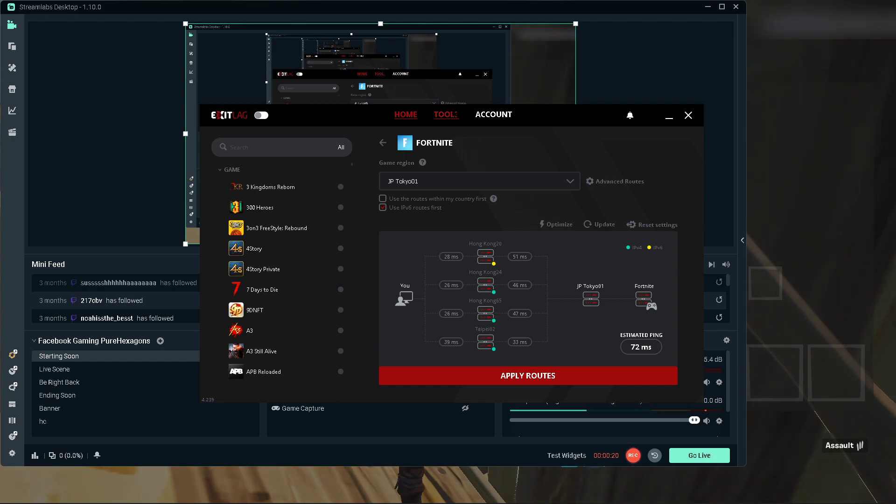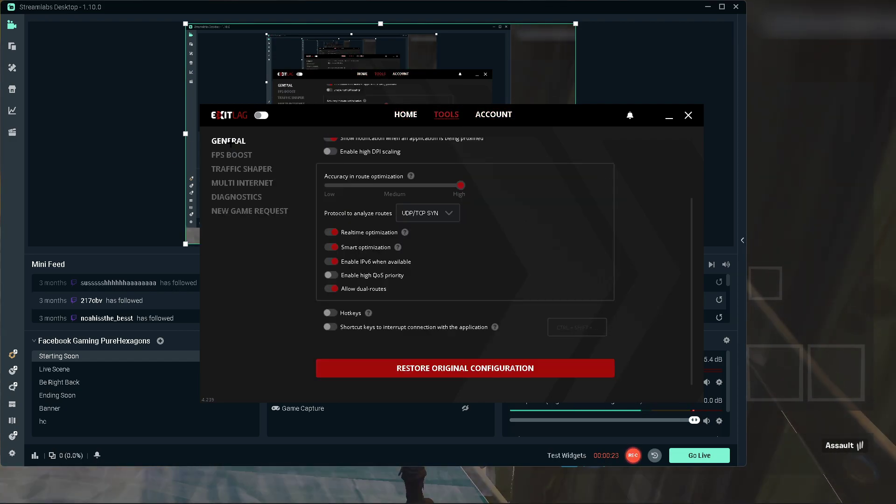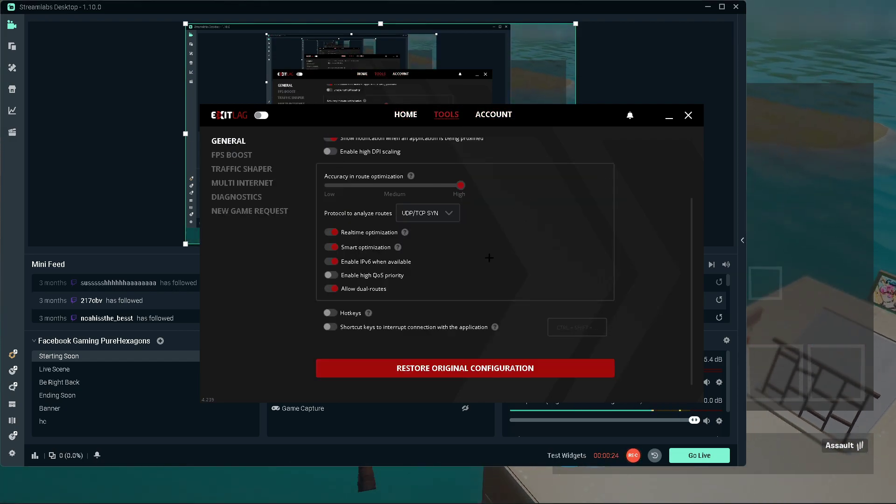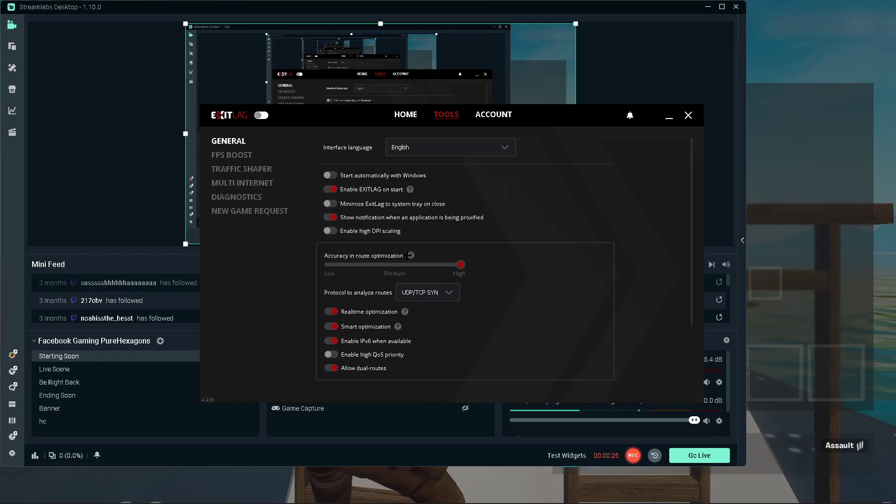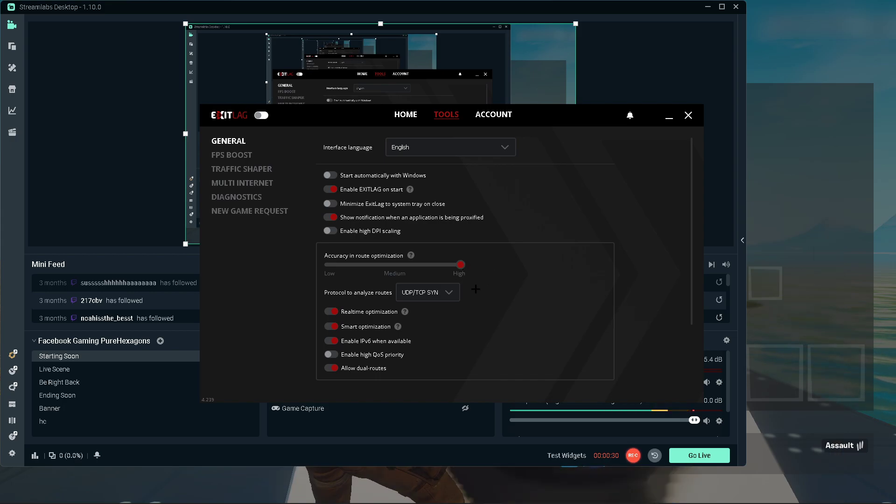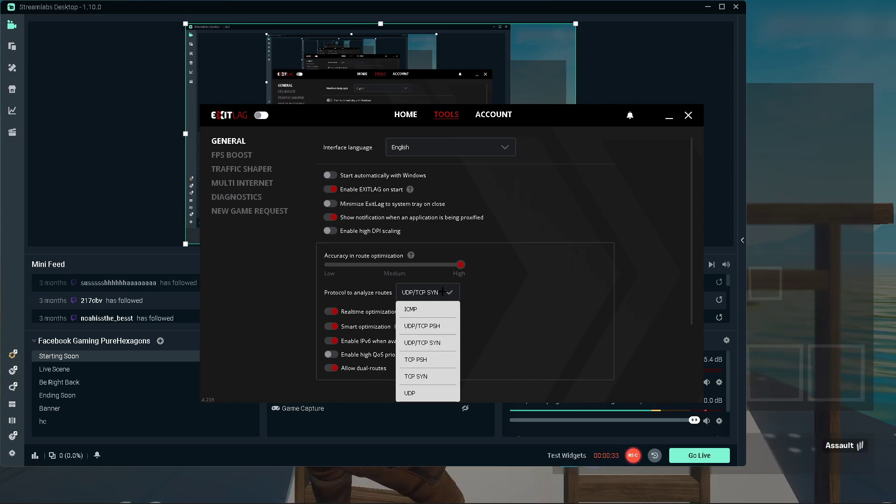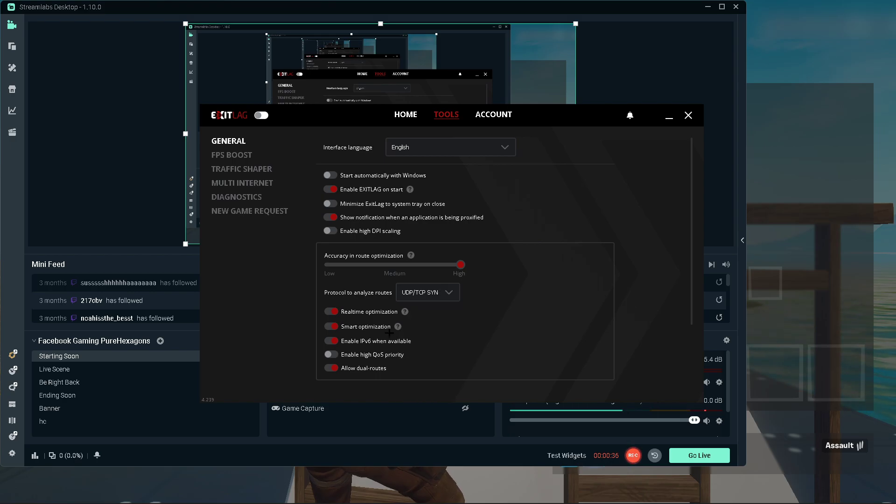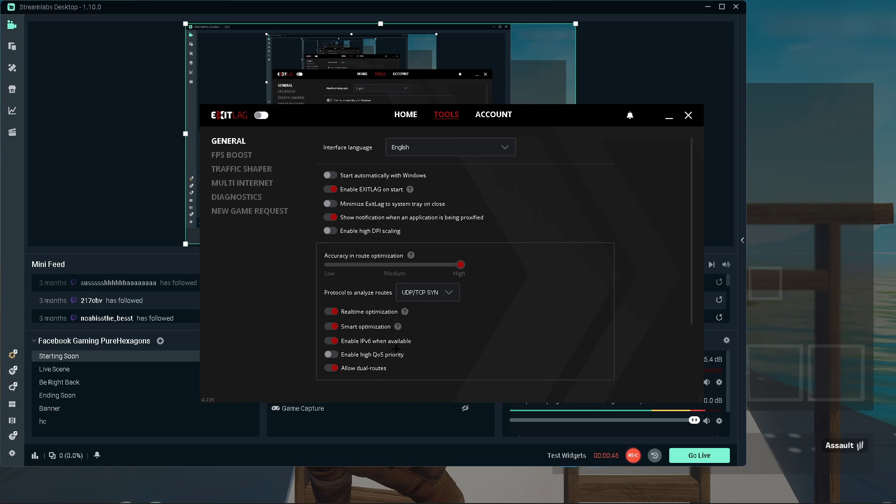Here we have, go in the Tools, check General. We have Accuracy and Re-optimization, put it to High. Protocol to NLI Routes, put that to UDP/TCP. Enable Real-time Optimization, enable Smart Optimization, enable the IPv6 if available.